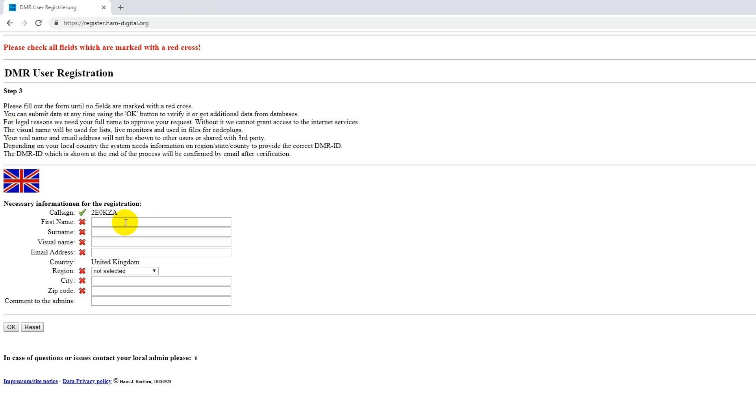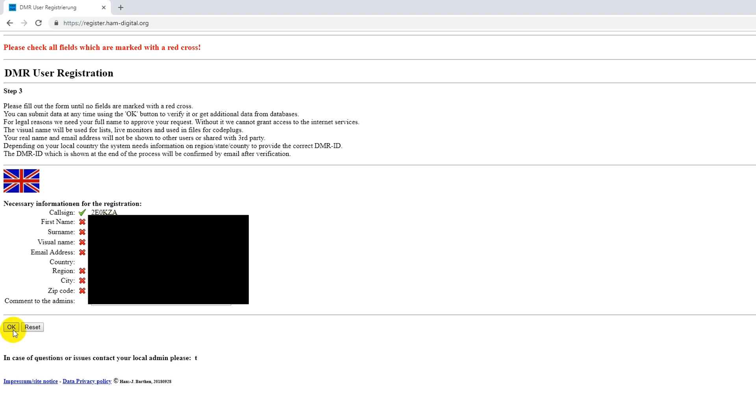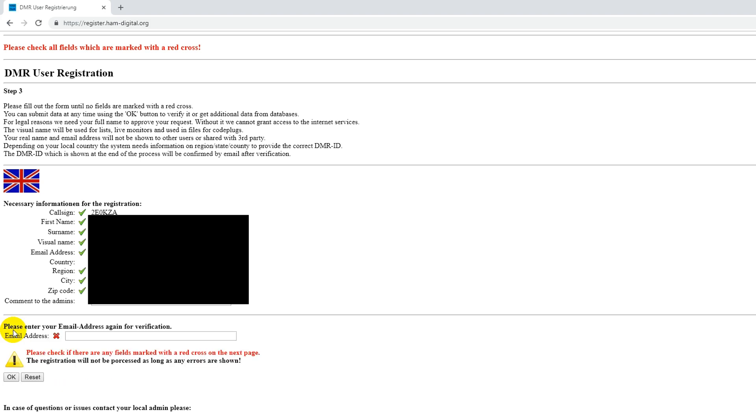So I'm going to put all this information in here, but I'm not going to show you guys because I don't want it all posted on the internet. OK, so I filled in all the required information and I'm going to click OK to go to the next page. And it makes you enter your email address once more just to make sure that you've got it right.